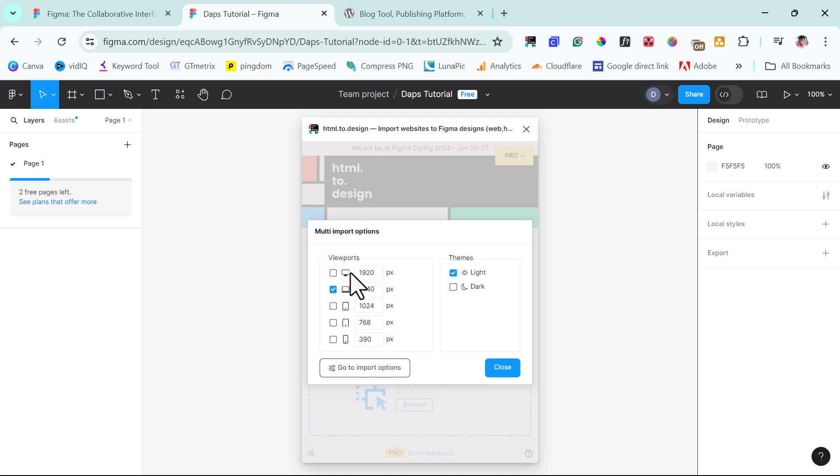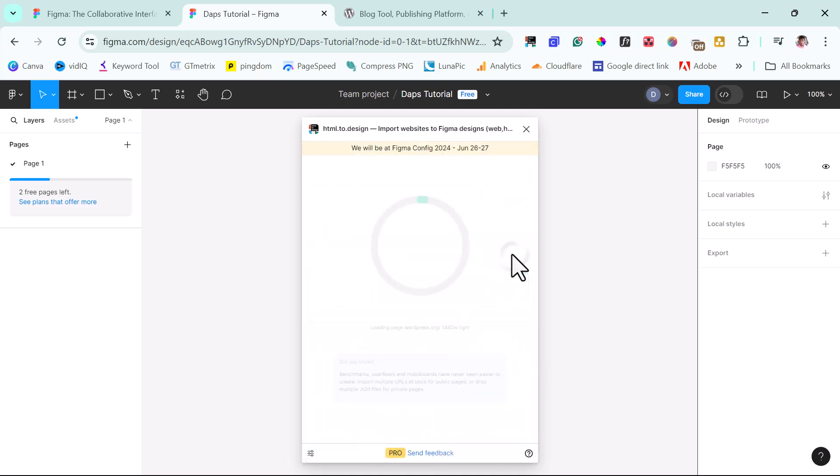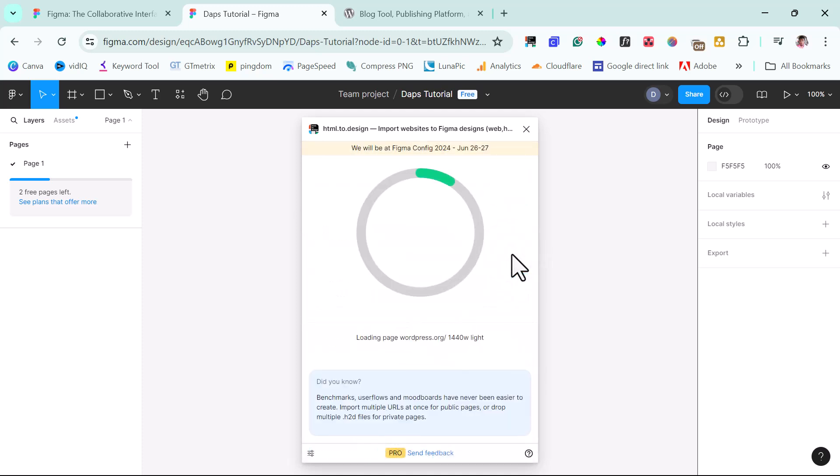So we are going to plug in our URL here. You have options here for you to edit your viewport. So you can choose whatever viewport you want to clone, whether it is a desktop, laptop, tablet, or mobile version. But I will leave this as is, and then I will hit the import button.